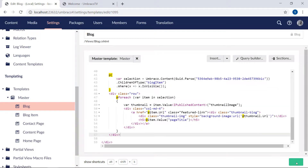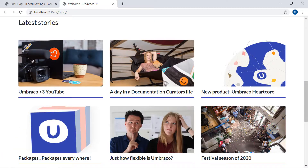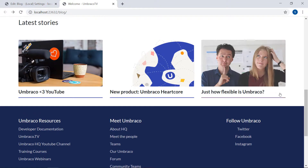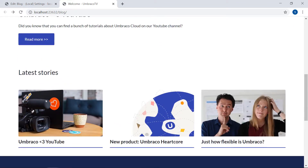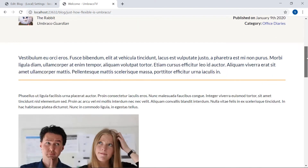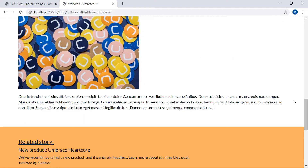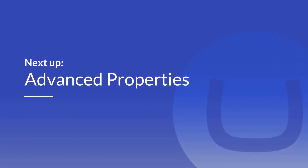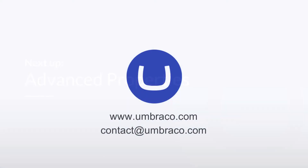Let's save the template and head on over to the front end and see how it looks. Let's refresh. There we go — now we're rendering our blog posts here in the latest stories section. And if we click on one of them, it acts as a link to the actual blog post. So now we're starting to add even more flexibility to our website. And that was it for this video — I'll see you in the next one.